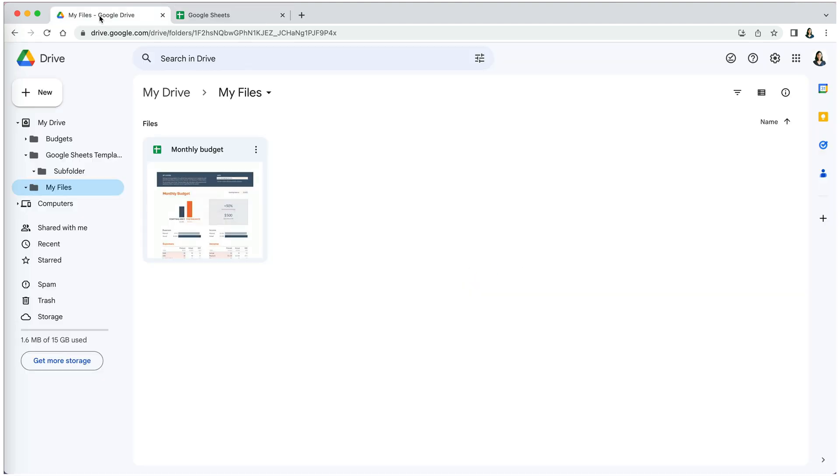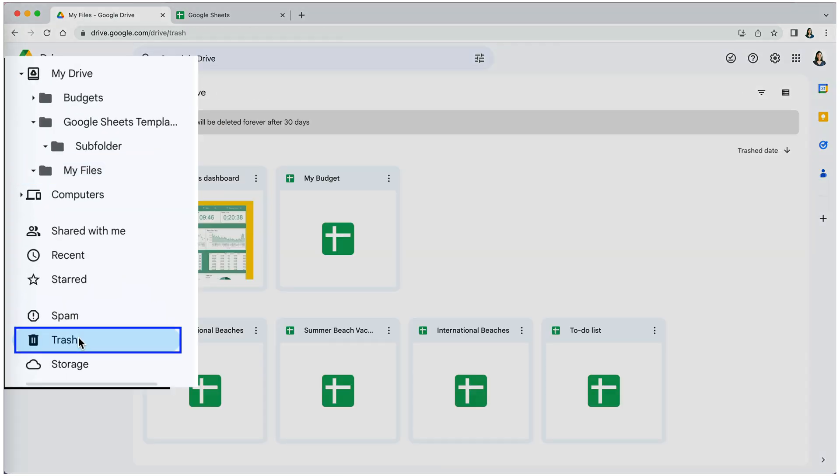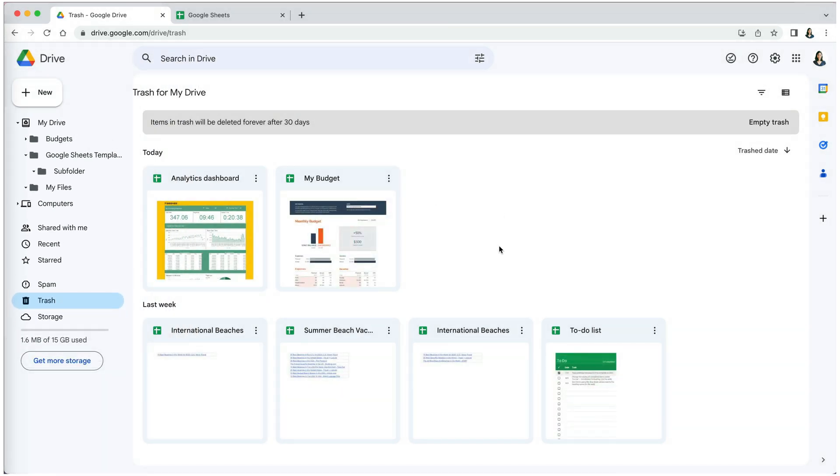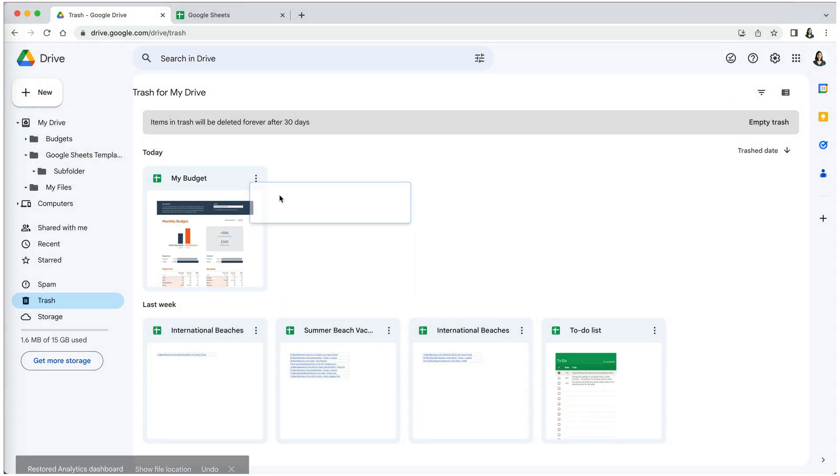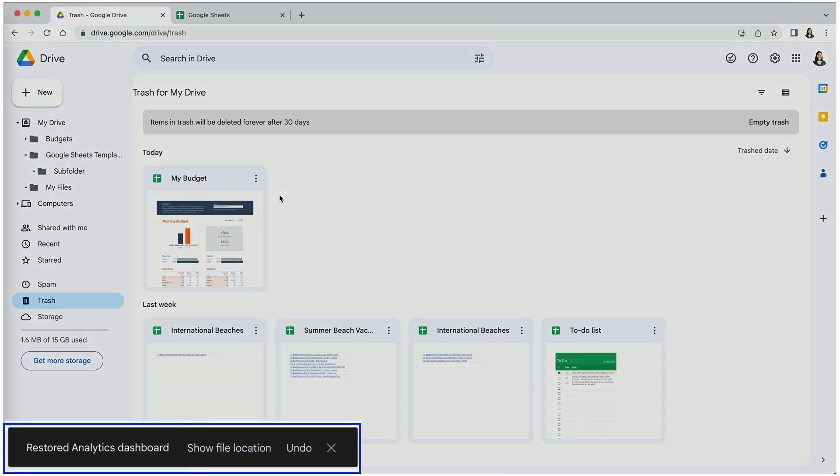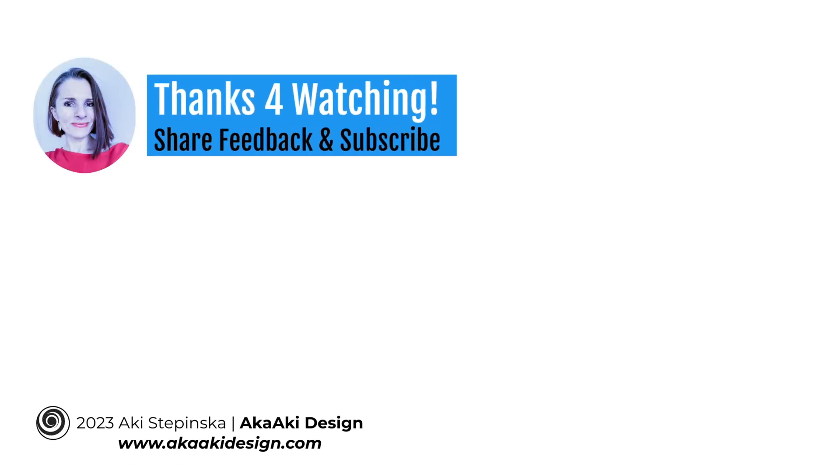To access your trash, go to your Google Drive and scroll down to the trash icon at the bottom. You can restore files from here by clicking on the three dots indicating more actions next to its name and selecting restore. A brief message will give you an option to go to the new file location. Thanks so much for watching.